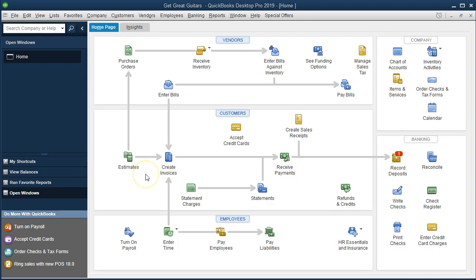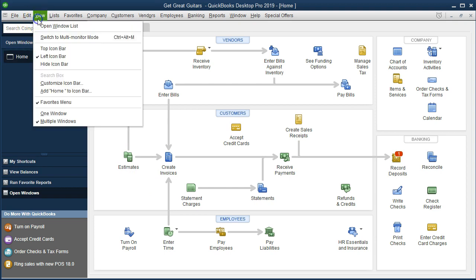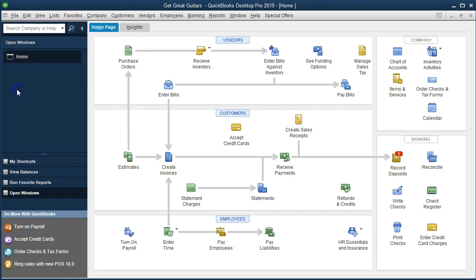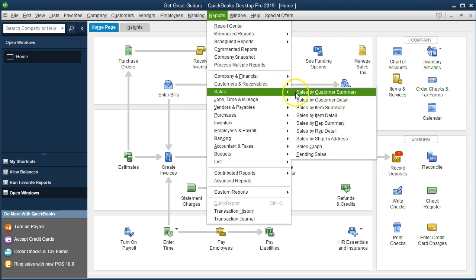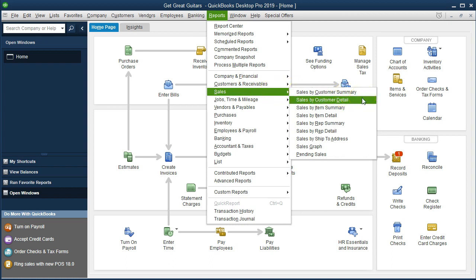Here we are on the homepage. We currently have the open windows open. In order to open the open windows, you want to go to the View drop-down and select the open windows list. We're going to go to a report up top. We're going to be looking for the sales by item summary. We can find that by going to Reports and dropping down to the sales item and looking for the sales by item.